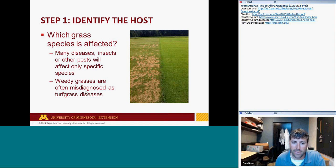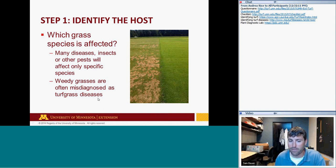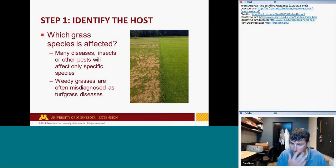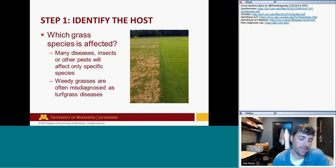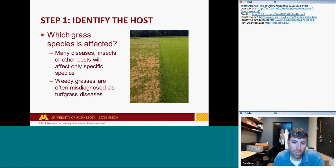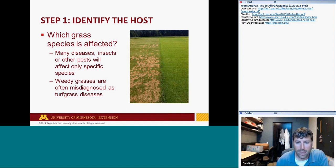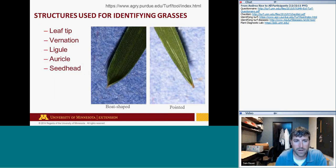Weedy grasses are often misdiagnosed as turfgrass diseases. Creeping bentgrass and rough bluegrass tend to form patches in lawns that look different at different times of year. Being able to identify those as different grass species rather than diseases is very important in solving issues.